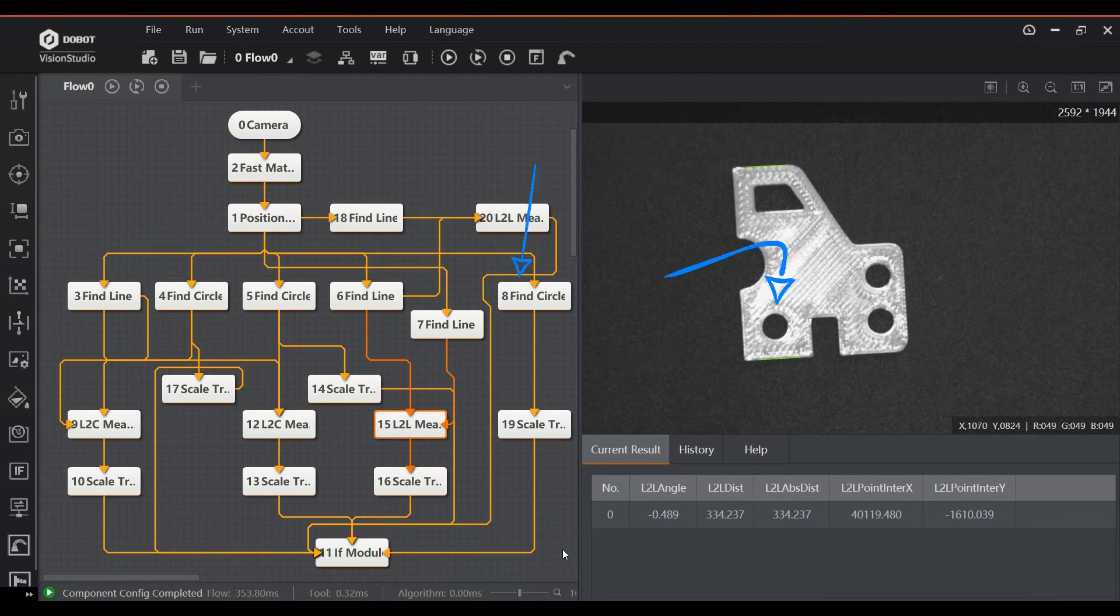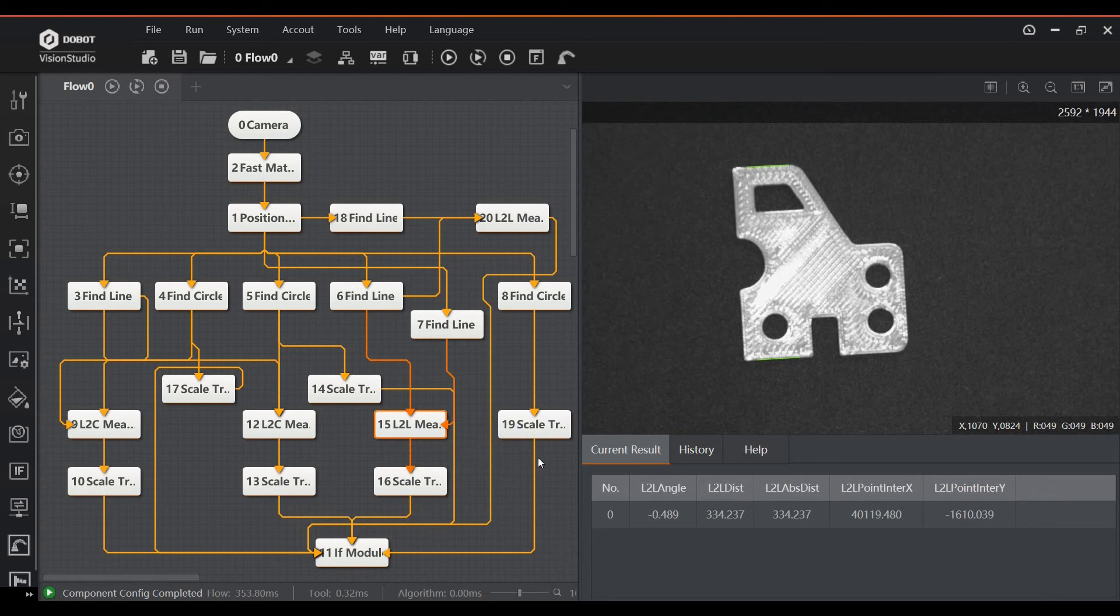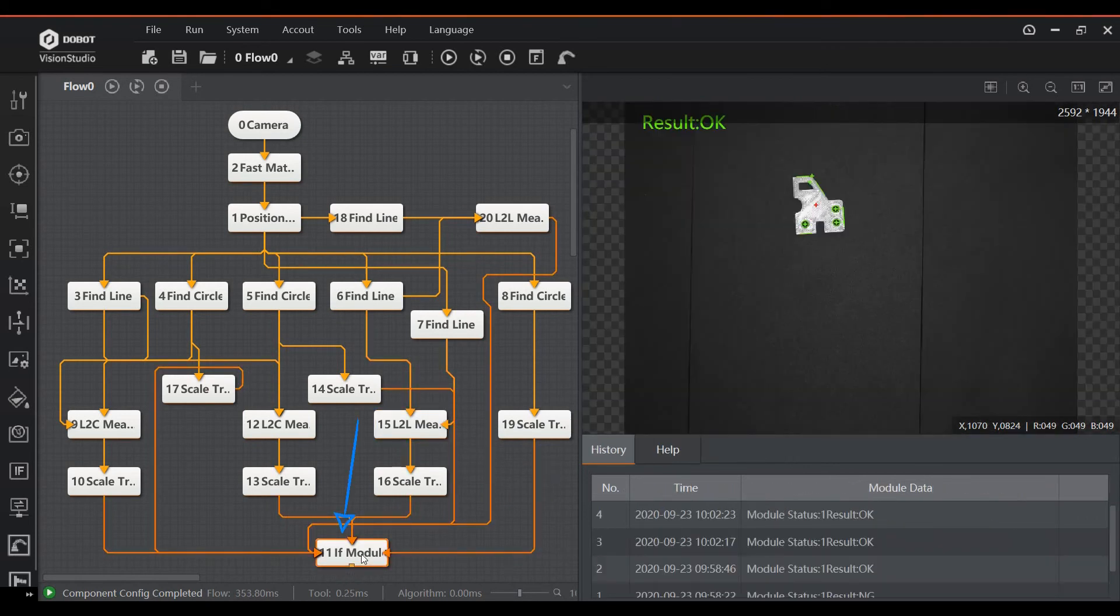Block 8 finds the bottom left circle and measures its diameter. For all of the measurements, the dimensions are scaled using the calibration file, similar to the previous examples. They all feed into the IF module, which checks if all of the dimensions are within specification.